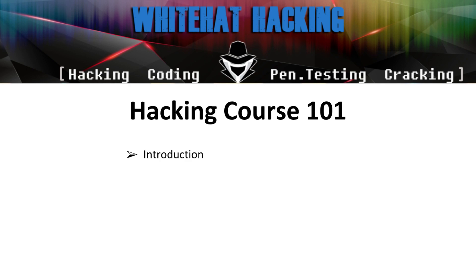Let's get into the introduction for the course. There will be three courses in total in these series. The first course is the Hacking Course 101 which will start immediately, well, tomorrow.